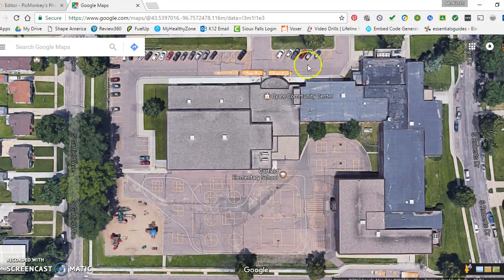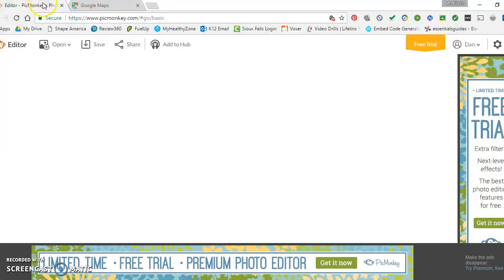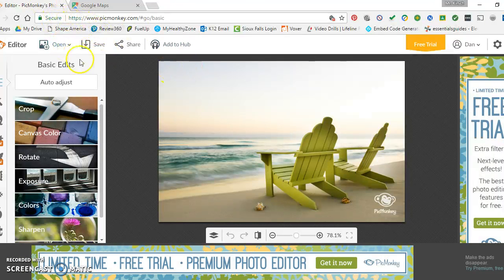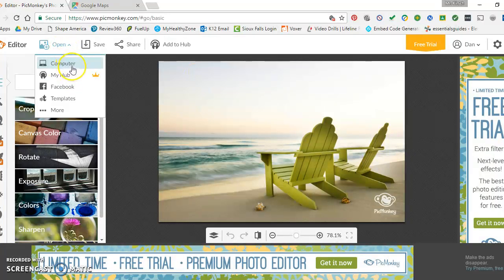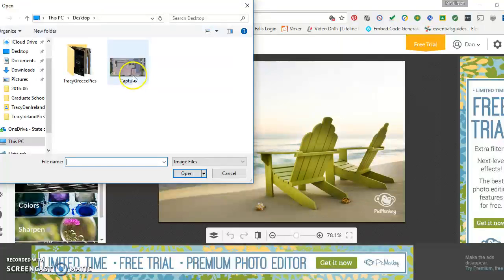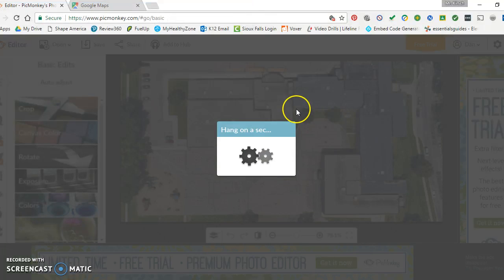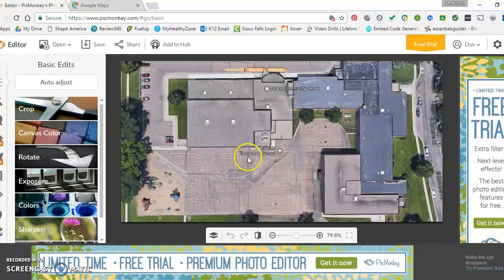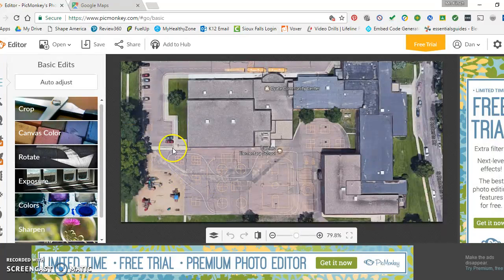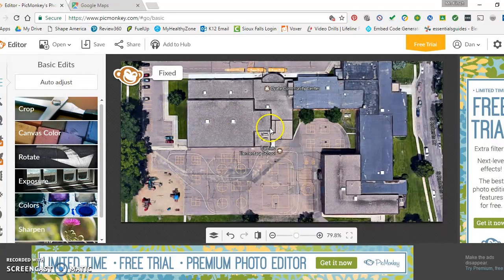Now editing your photo. For instance, I use PicMonkey, which is a great website. Open up the photo that you just created. There's the image — this is the beginnings of making the map for my school. You can auto-adjust it and make sure it looks nice.